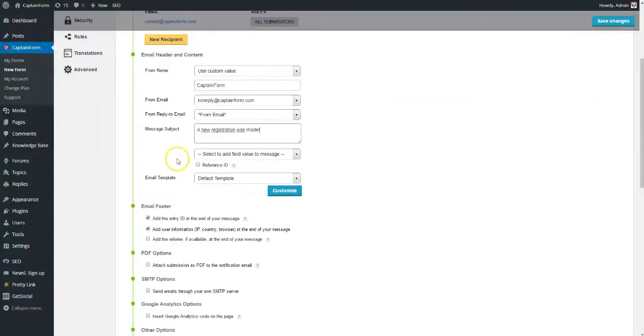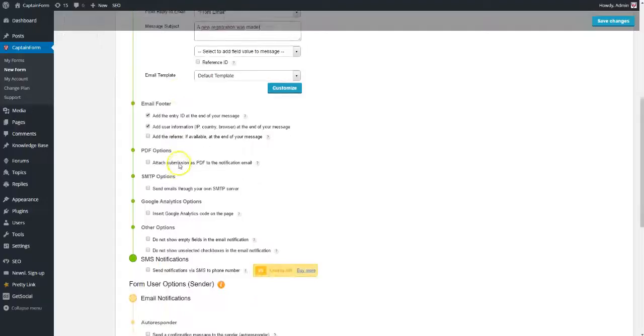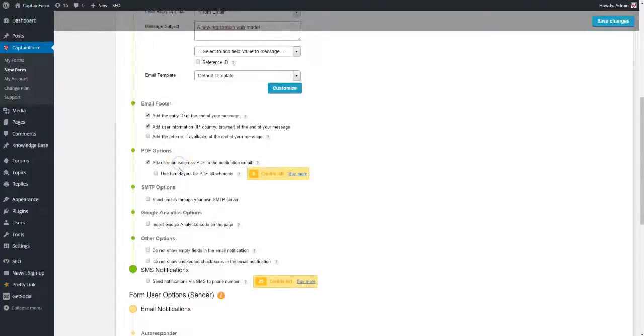You can also choose to receive form submissions as PDF files, or get notified by SMS.